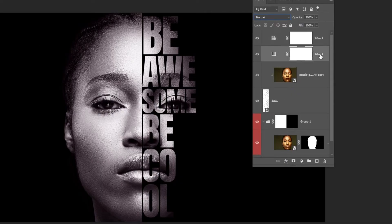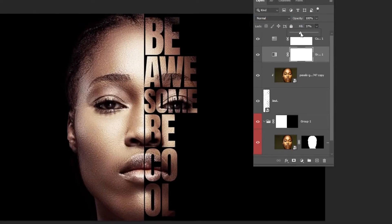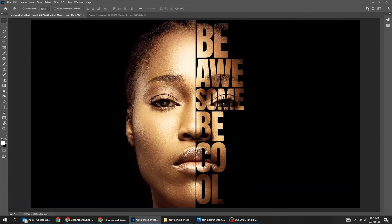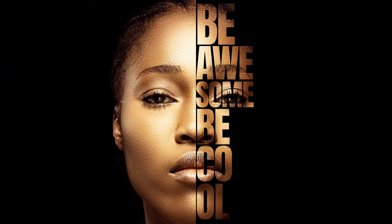Choose this layer and reduce the Fill. That's it. Hope you liked it.